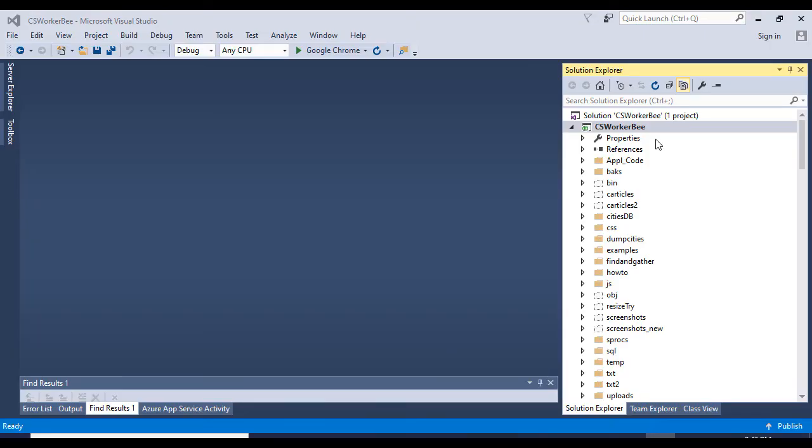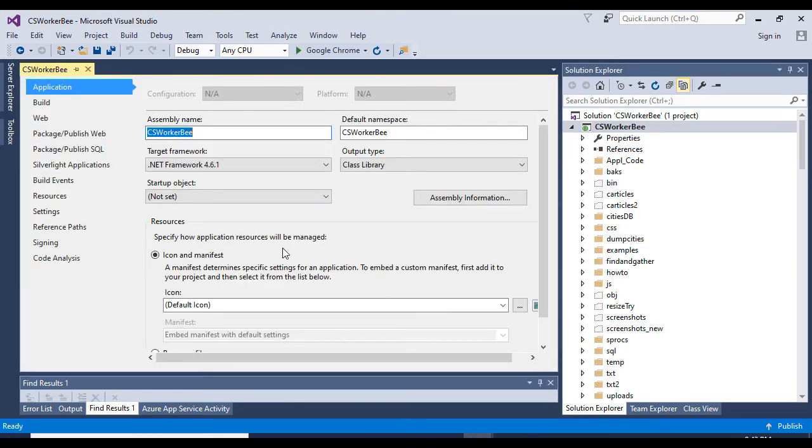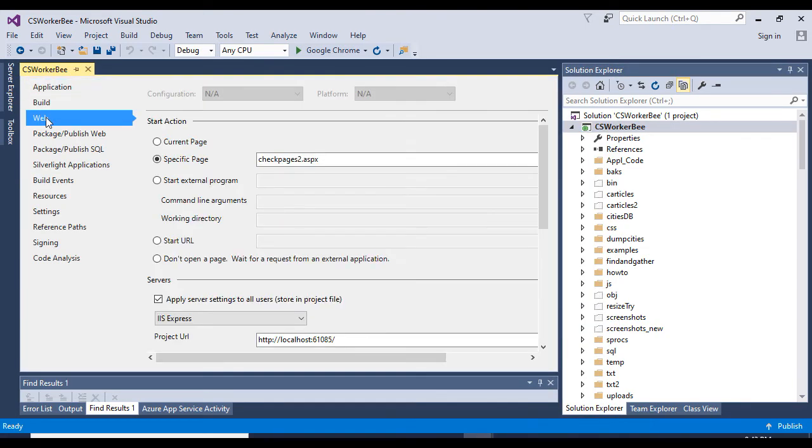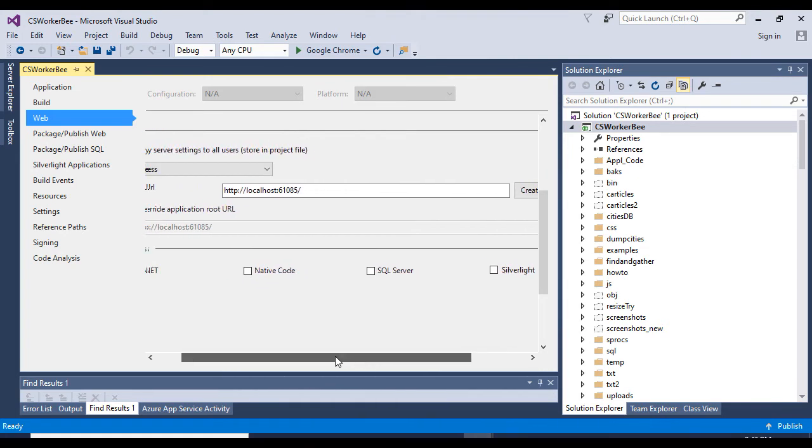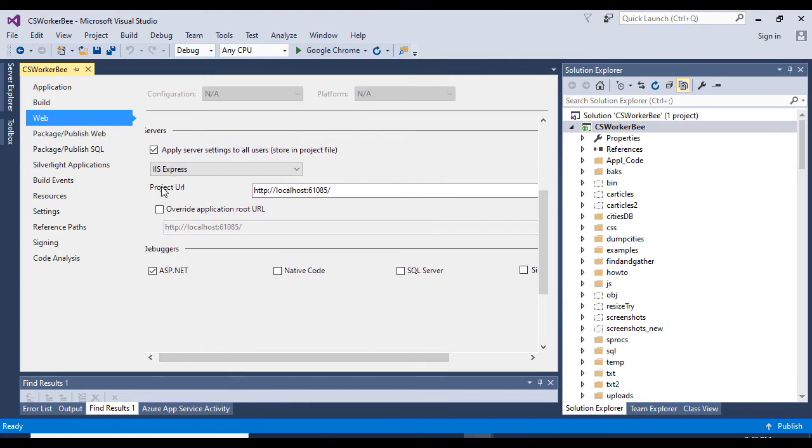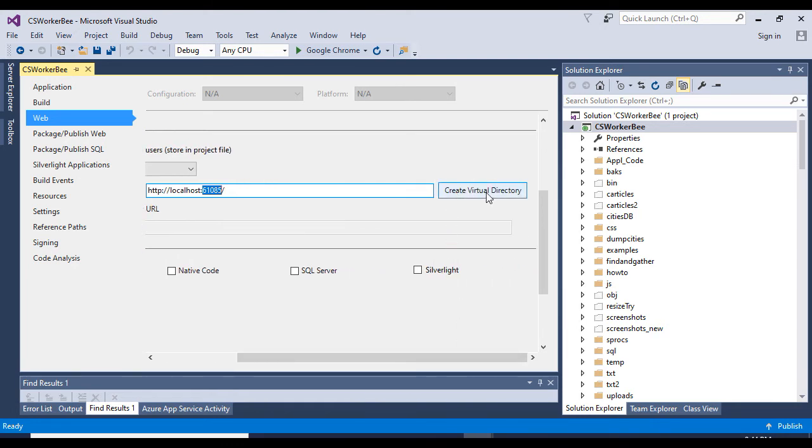First, right click on the project name, then choose properties, then click on the web tab. Then go down to where it says project URL, and this five digit number here is the port. You just want to change this to some other five digit number.